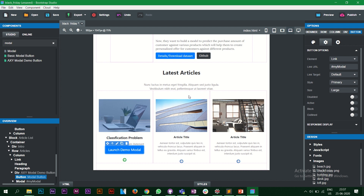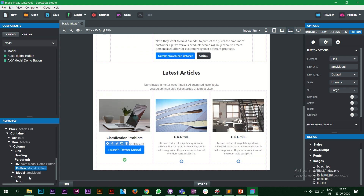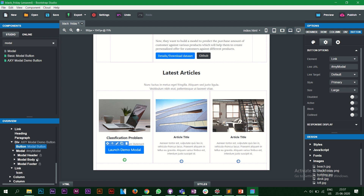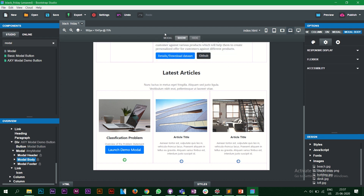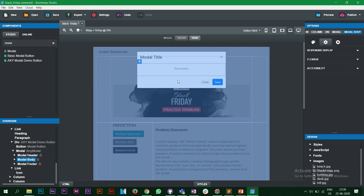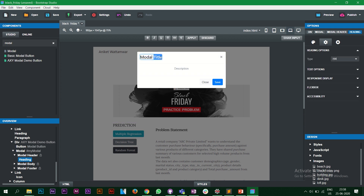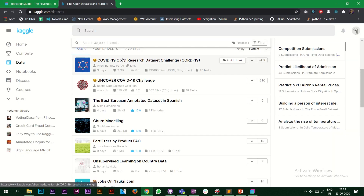On the left-hand side you can see everything we've dragged onto the website, including the article list we added. I have the modal over here. When you click on the modal body in the tree it shows a small navigation panel. Clicking 'Launch' will pop up a small window. We'll use this to display our problem statement. Let's click on this, edit it, and make it say 'Problem Statement'.